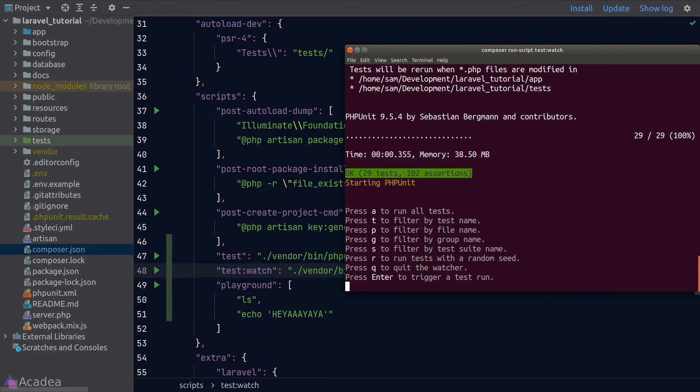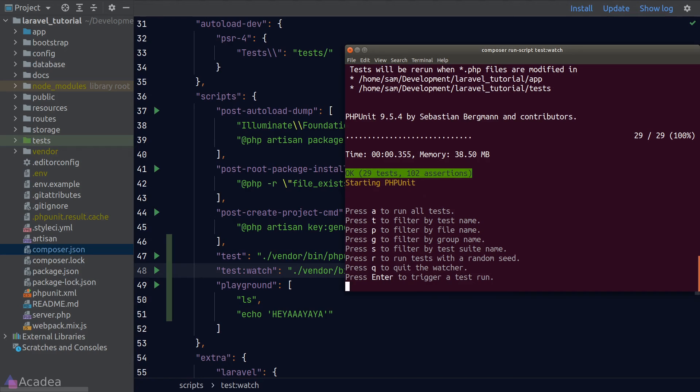So you can pretty much write anything you like for Composer script. In some of my past projects, I have added a script called deploy, which is a nice and simple way to deploy my app to the production server. The actual deployment script is very complicated and I don't want to run the whole thing every time I want to deploy my app. So I just simply create a Composer script that will trigger the whole deployment process for me.